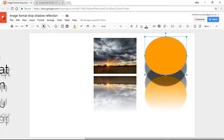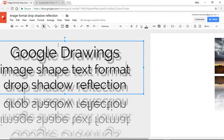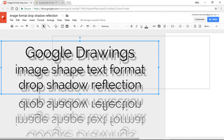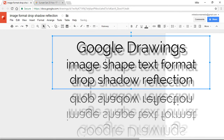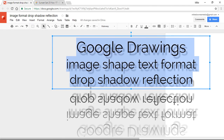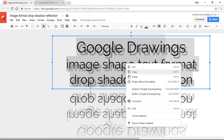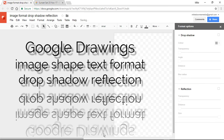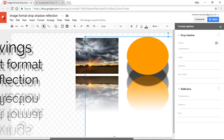The other part I want to cover is the text example. I want to finish this video with text, which works exactly the same. Fill in your text and then to access these options, select the text, right-click it, and you can see Format Options. The moment you click Format Options, we can bring in the same drop shadow and reflection settings.